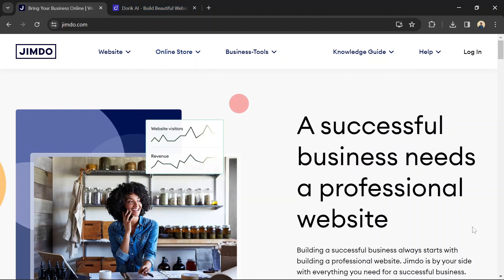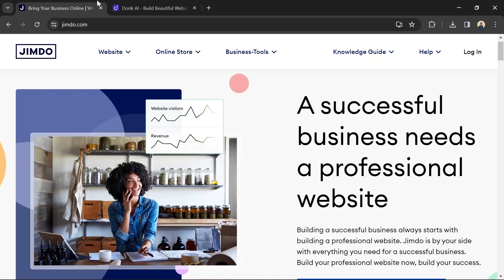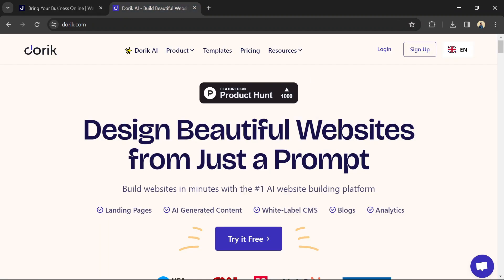Jimbo offers both free and paid plans. Paid plans start at a relatively affordable price and offer additional features such as custom domains, e-commerce functionality, and advanced SEO tools.